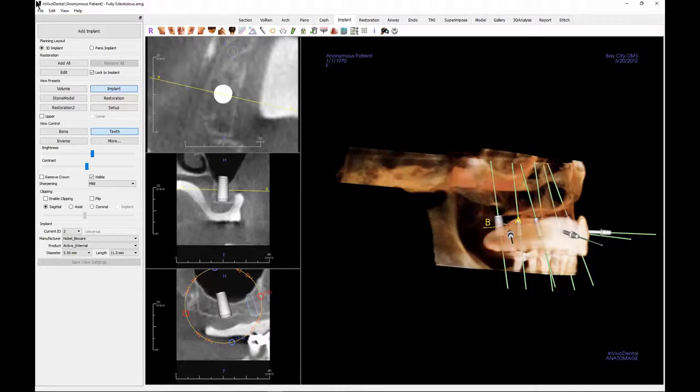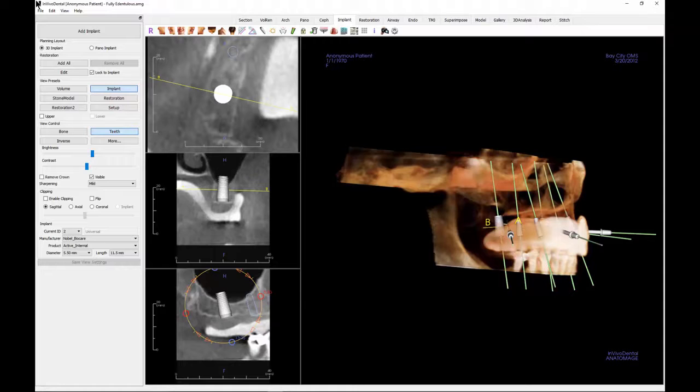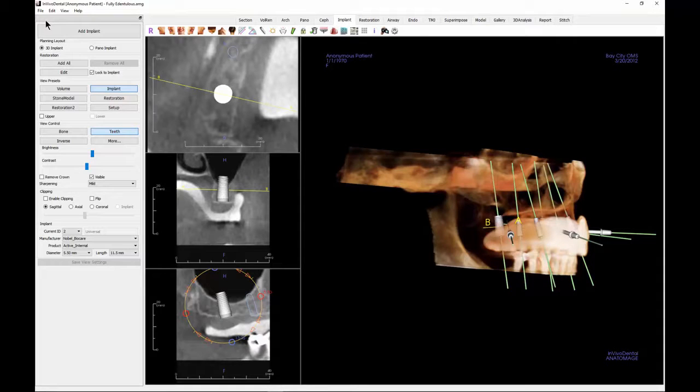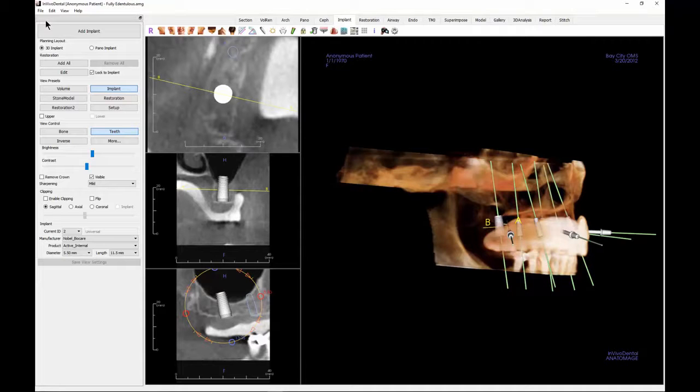The resulting graft will be displayed on both the 3D patient scan as well as the cross sections. The volumetric measurement of the graft will be displayed above the graft.